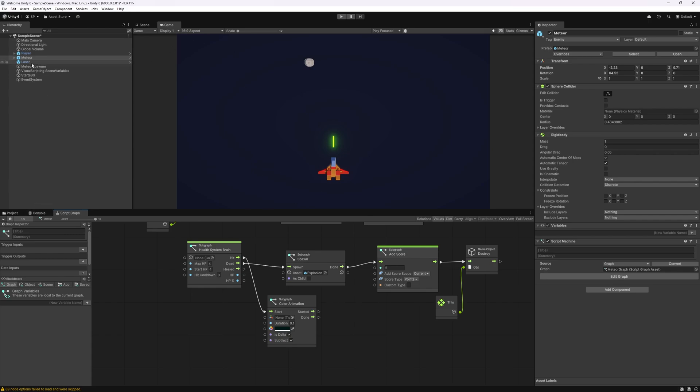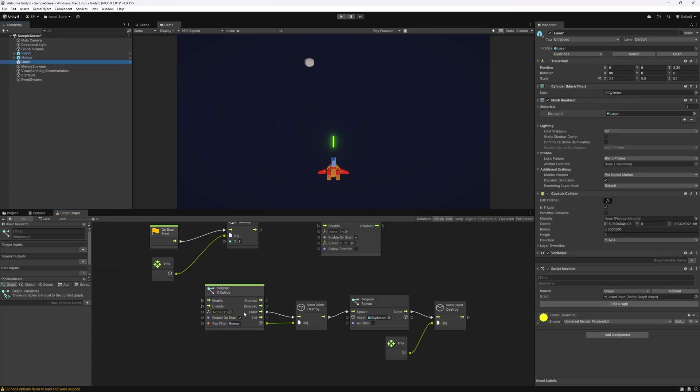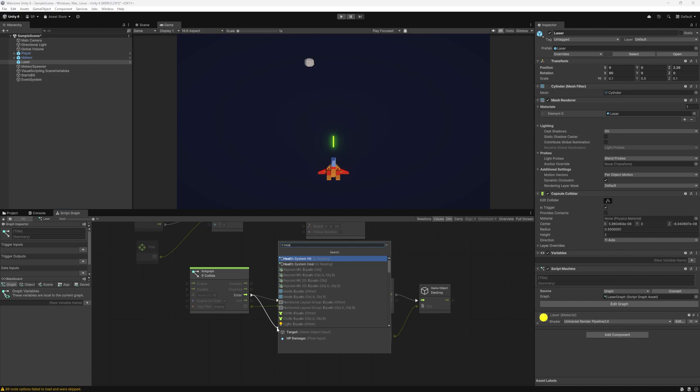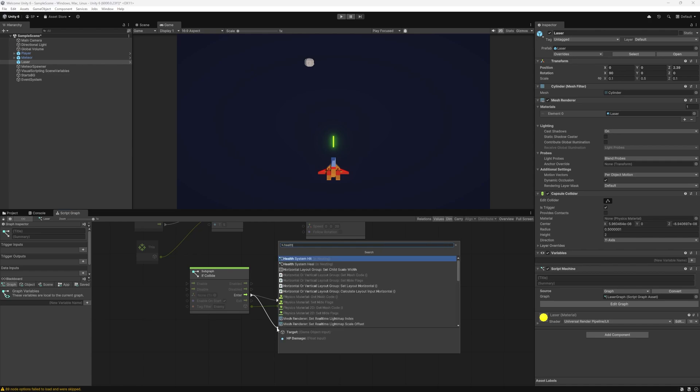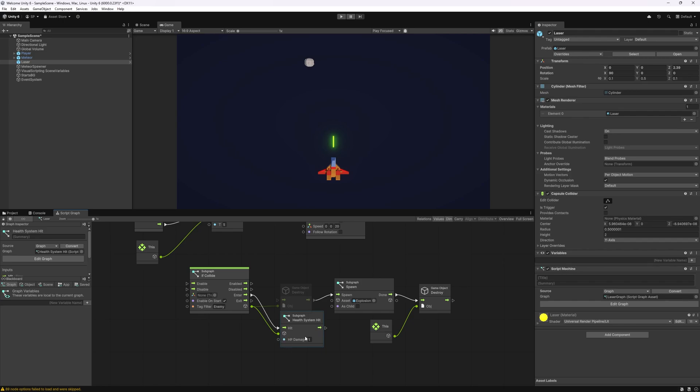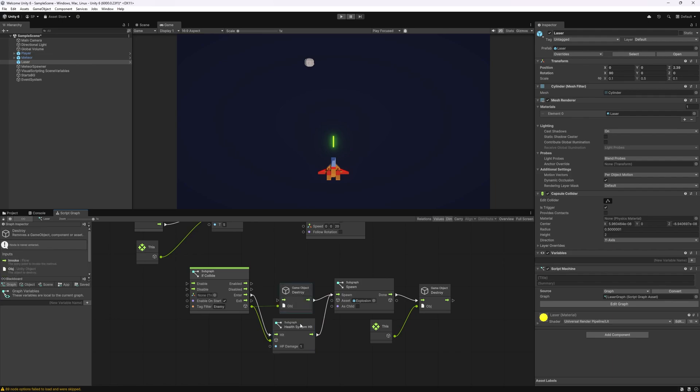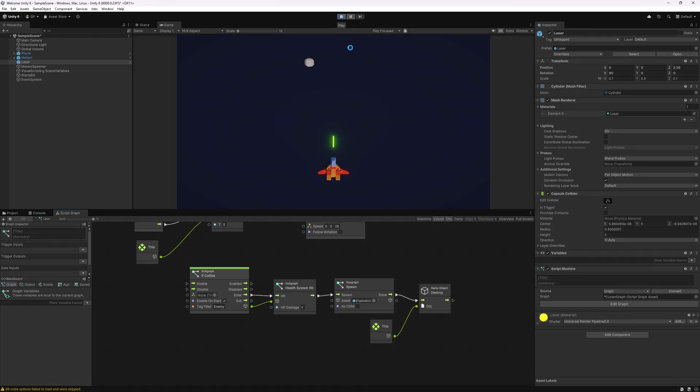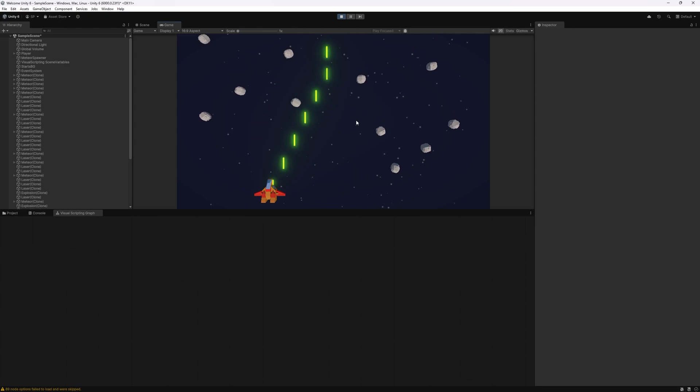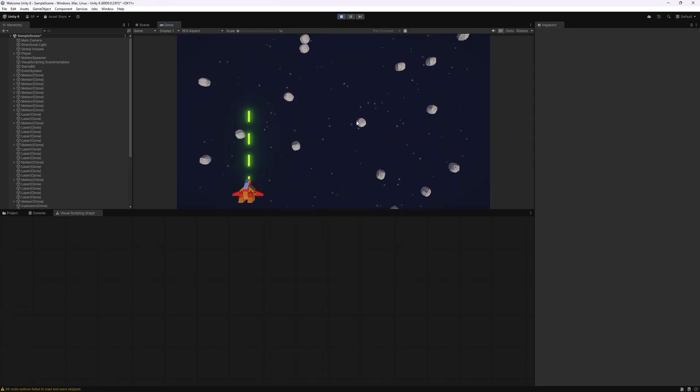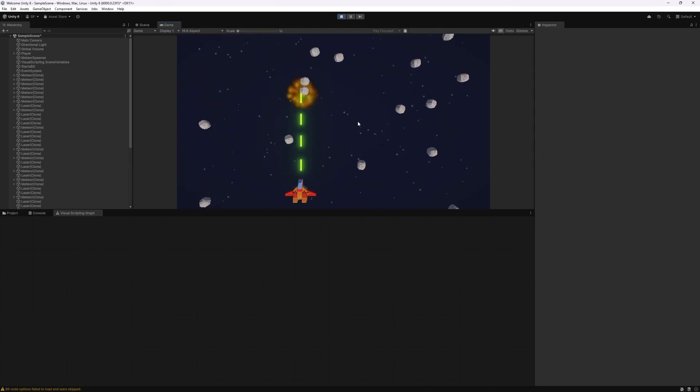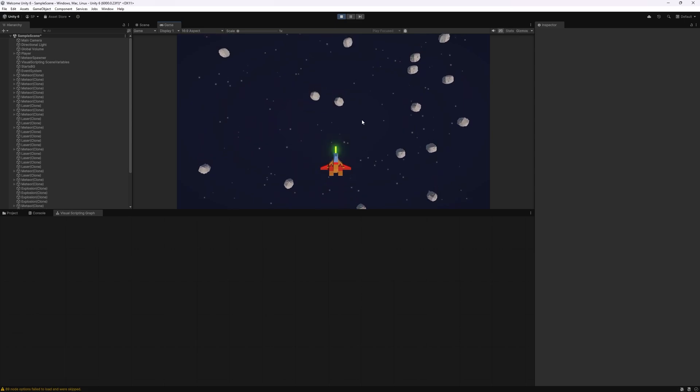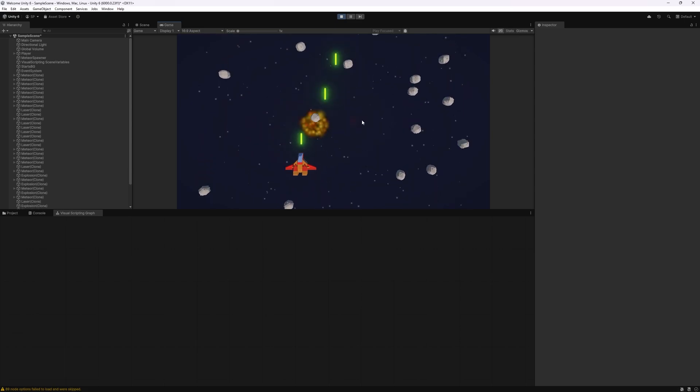Now we need to change the logic on the laser side. Currently I'm just destroying the object and instead what we want to do is use the health system hit and pass that object that we collided with to the object that we're trying to hit. Damage we'll leave it on one and then we can continue with the previous logic that we have. So let's click play and now you can see that I am hitting those meteors. They're being destroyed but the color's not being changed.